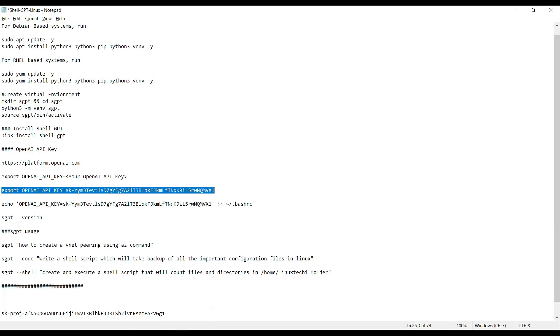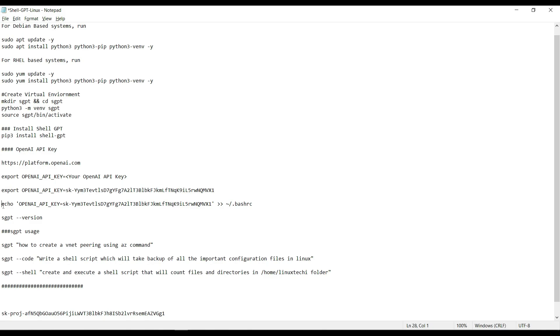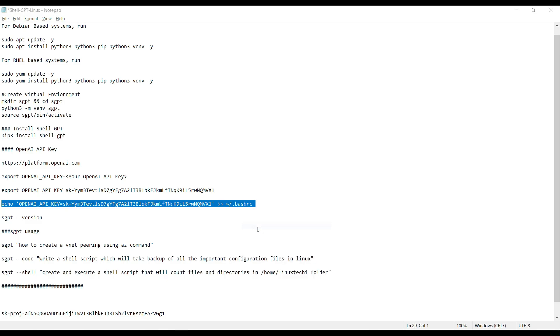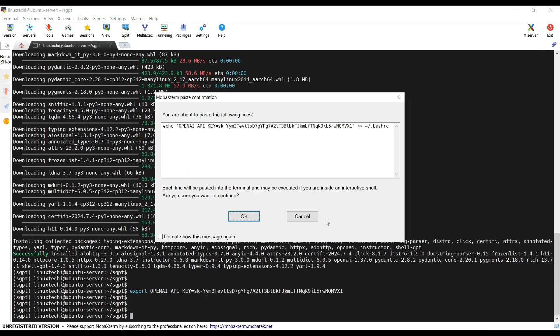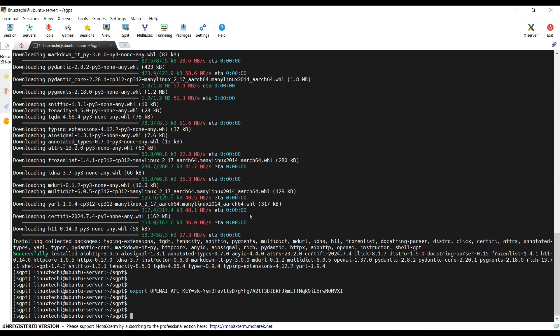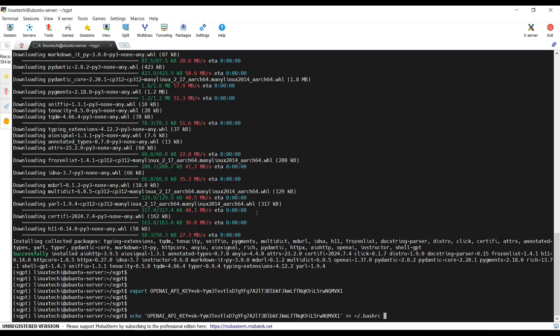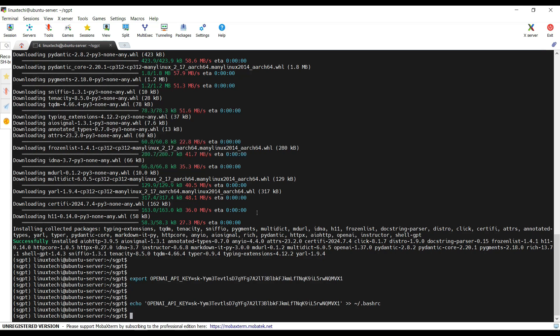In order to define this variable permanently so that every time whenever a user logged in on this terminal this variable should be exported automatically, we need to define this variable under the bashrc file. Hit enter.